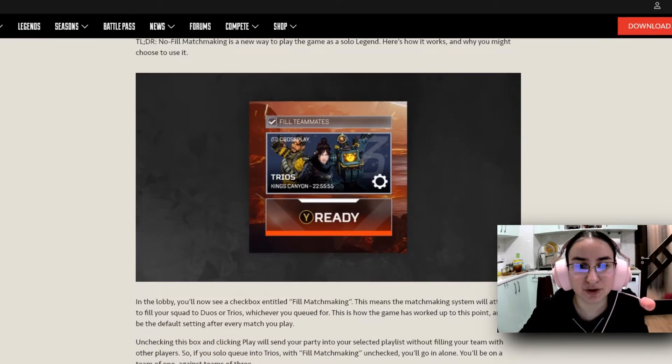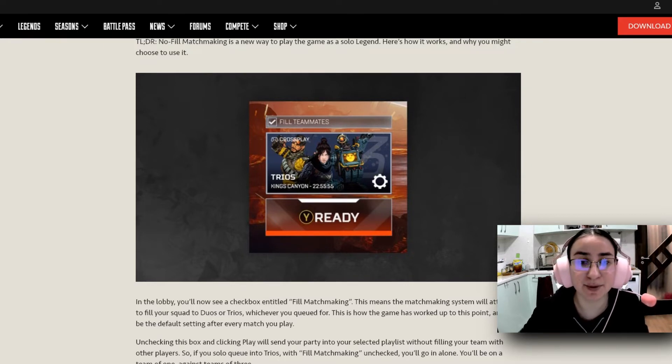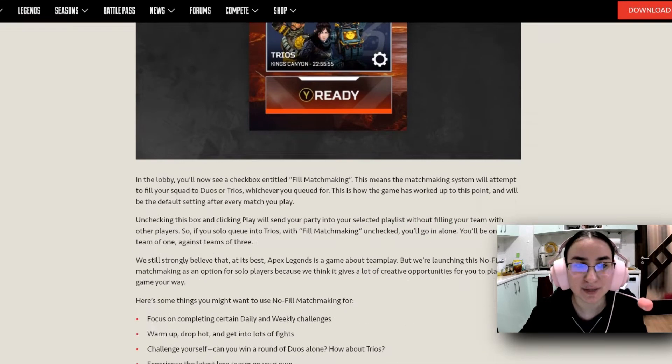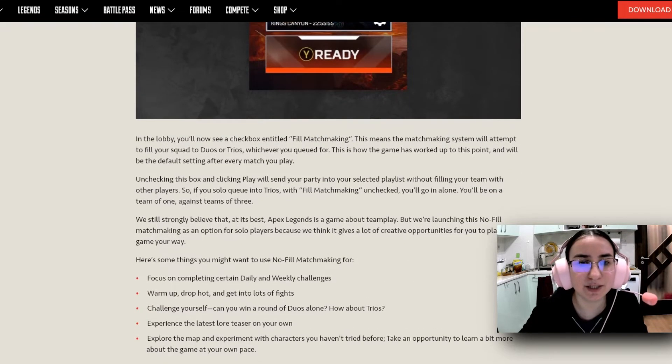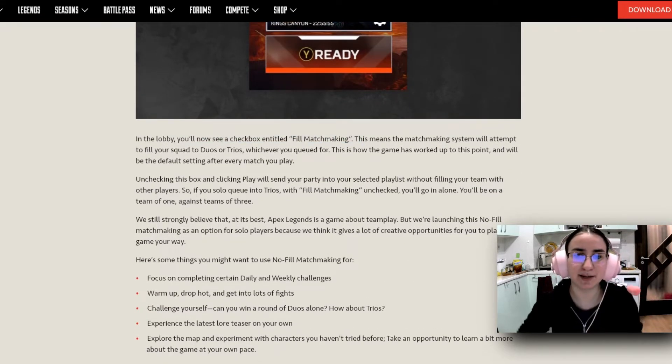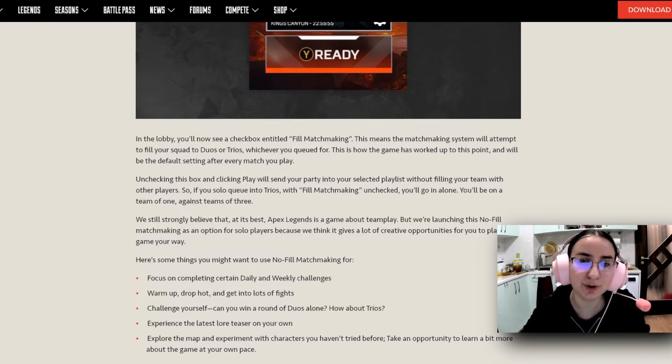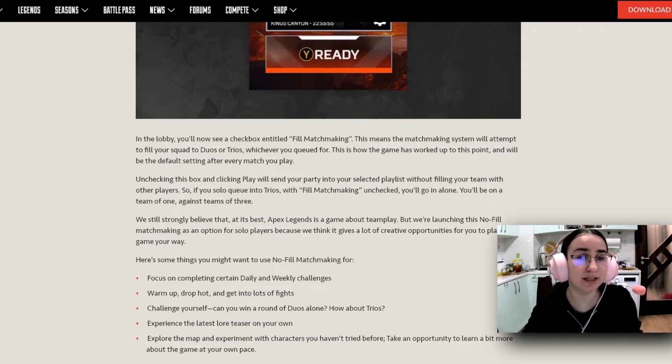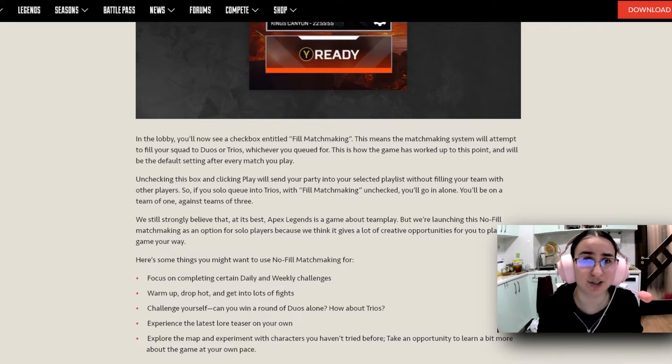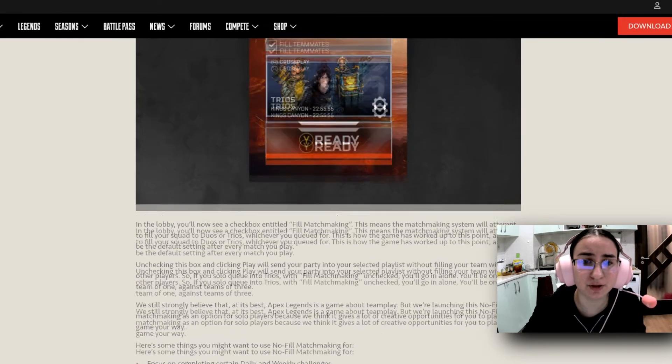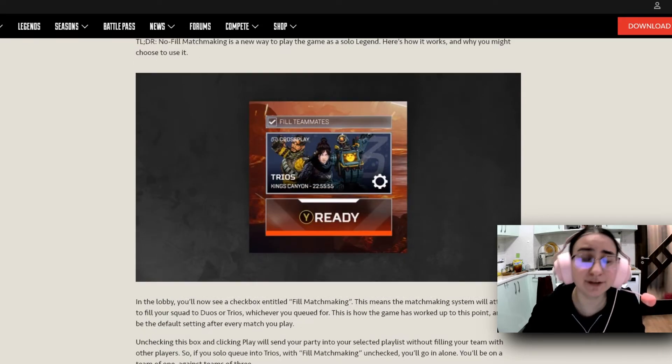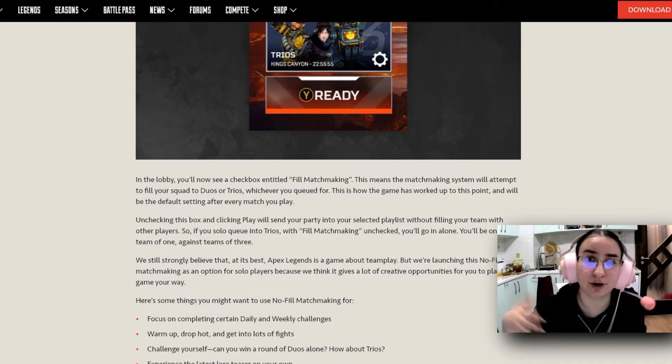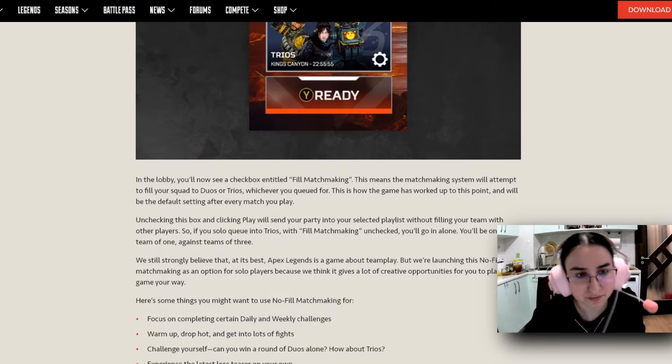You're going to get your usual trios and the usual ready button. But on the top of it, you're going to have a fill teammates checkbox. So in the lobby, you'll now see a checkbox entitled Fill Matchmaking. This means that the matchmaking system will attempt to fill your squad with two duos or trios, whichever you queued for. This is how the game has worked up to this point and will be the default setting after every match you've played. You don't have to worry about whether this is checked or unchecked. It's going to be checked by default. So by default, you're still playing the normal version of the game, which is it automatically fills up the team, whether it is duos or trios.